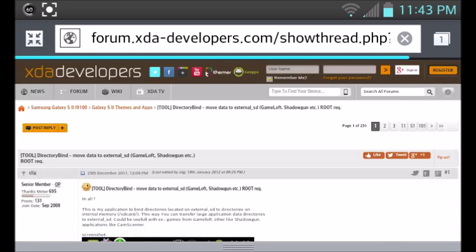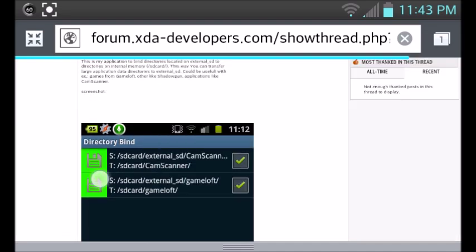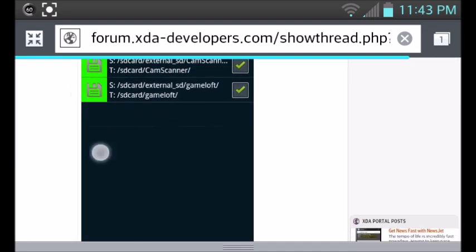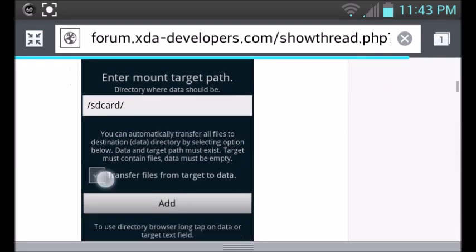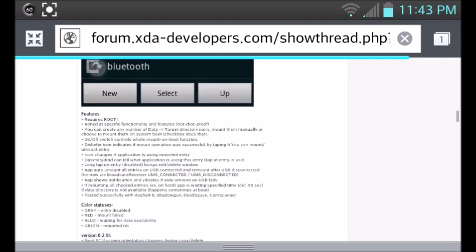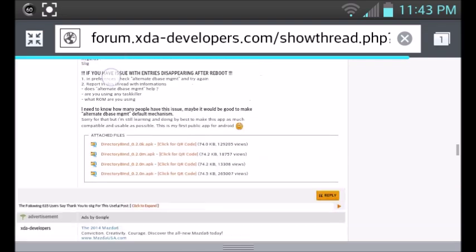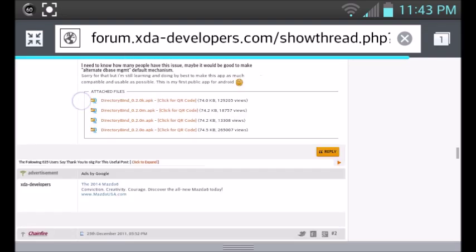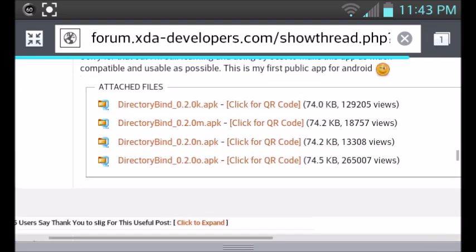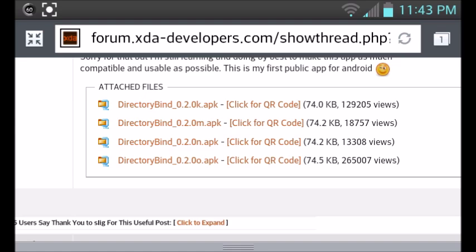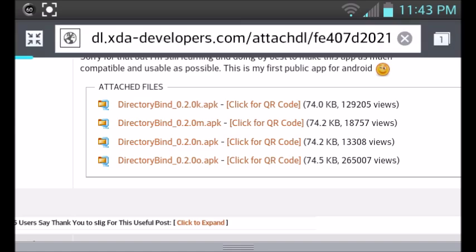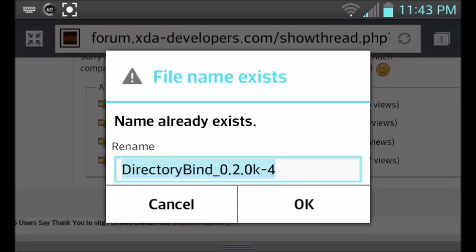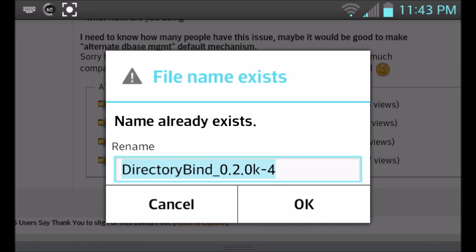Once it's done loading, it's going to show pretty much the author who created it and more information about the application. So just keep scrolling down until you find the links to the download, which are going to be right here. These are just updated links. You can download pretty much anyone. They all work, but you can download the most updated one.